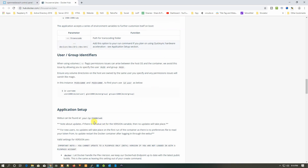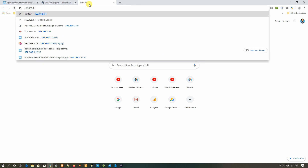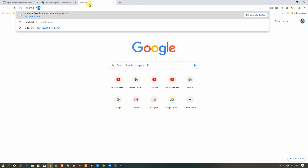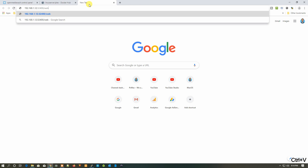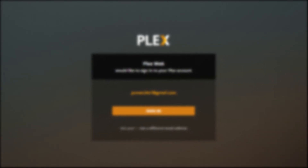To access Plex, type the IP address of your Raspberry Pi followed by a colon and port 32400, then /web. In my case that's 192.168.1.12:32400/web. Hit Enter and you can see Plex is running. Log in with the account you want to use and connect that same account on your other devices.